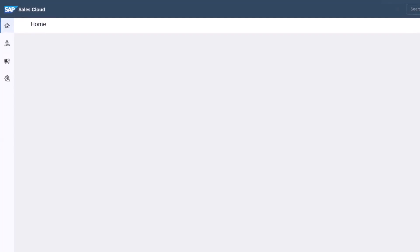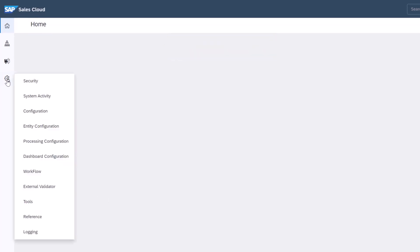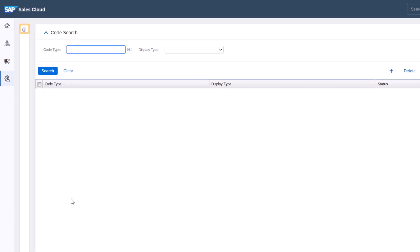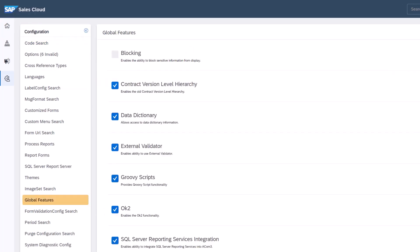After my successful login as an administrator, I'm on the home page in APM. I'll navigate to the administrator portal, configuration tab, and select the expand icon to view the submenus. Next, I'll select global features.